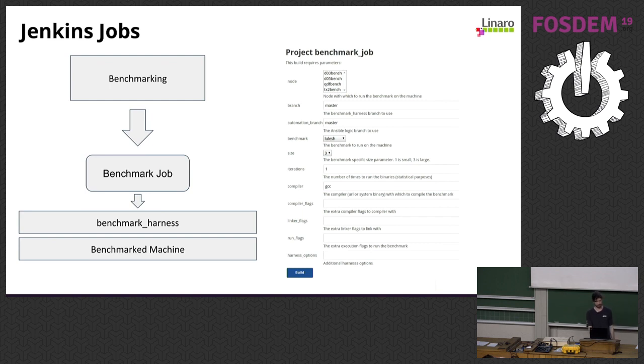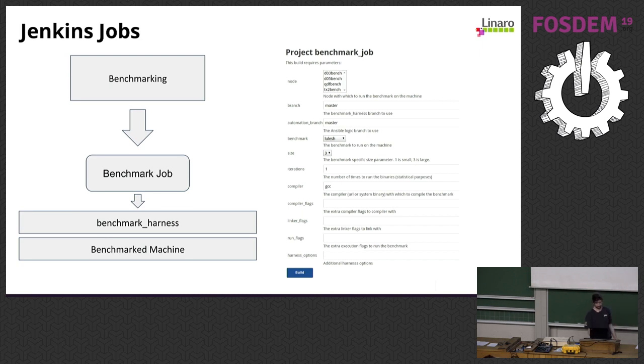For the benchmarking job, we support Lulesh, HPL/Hmeno, and OpenBLAS, with all the different options and configurations available directly from the job interface.